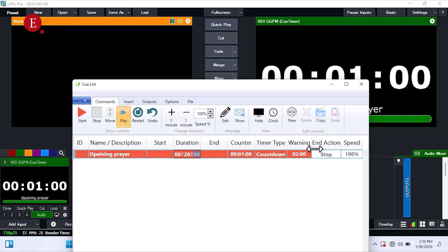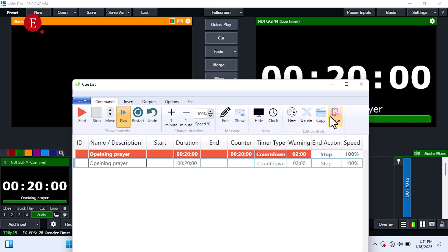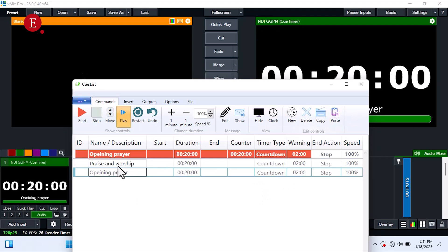Then duplicate it. Let me duplicate, copy, paste. Let's see, praise and worship session. That works. Then paste another one. Let's say choir.